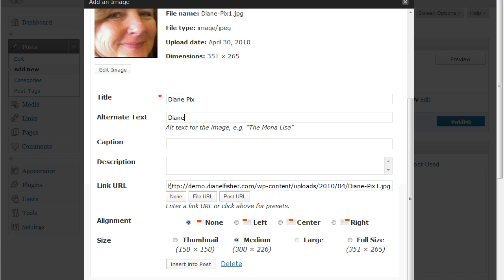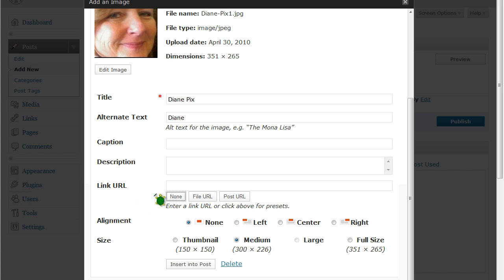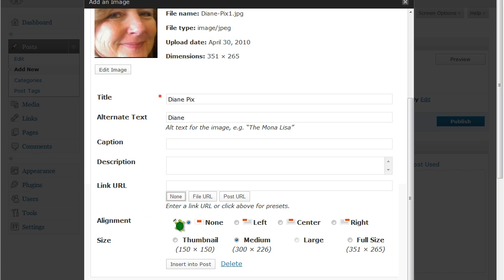This is the link URL for the picture itself. Unless you're adding an outside link or a link to a different post or page on your website, I like to click none and leave that blank so that when someone clicks on my picture it does not direct them somewhere else.